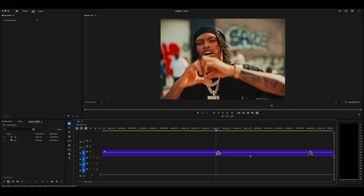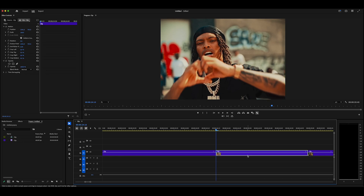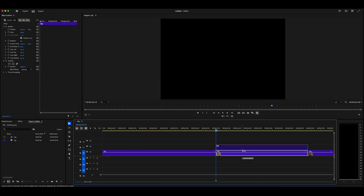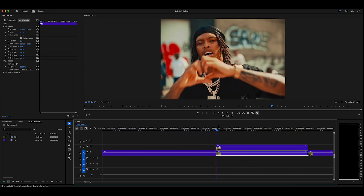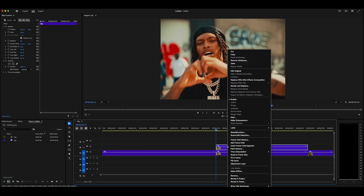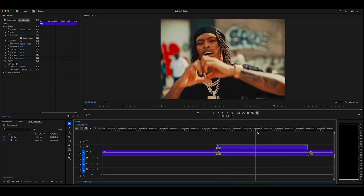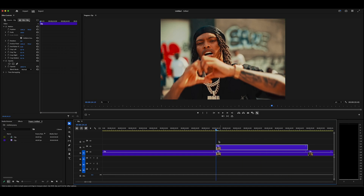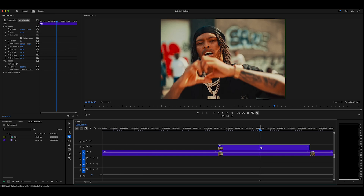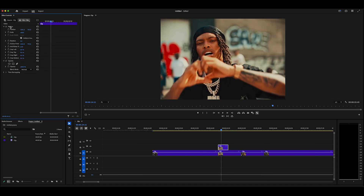We're going to duplicate the clip — a shortcut is to hold Option, click and drag it up. Then on the top clip, right-click and navigate to Add Frame Hold. Once you click that, it freezes the entire duration of the clip on whatever frame the cursor is on. Make sure your cursor is at the start of the clip for a smooth transition. Now I'm going to make this frozen clip around 20 frames by holding Shift and tapping right four times.